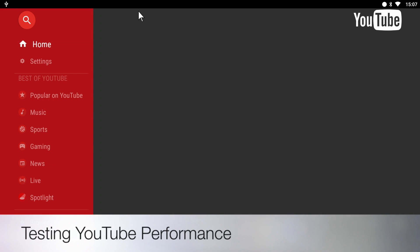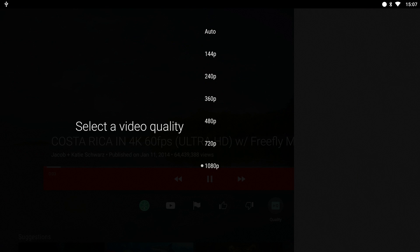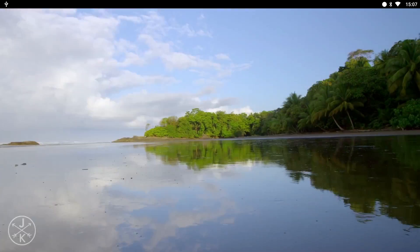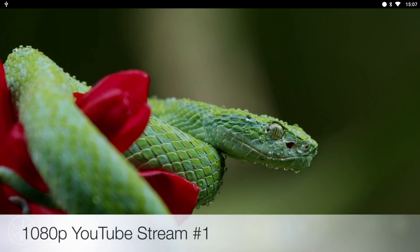Moving on to the YouTube test, you are able to stream a maximum of 1080p YouTube videos. So let's check a few out.